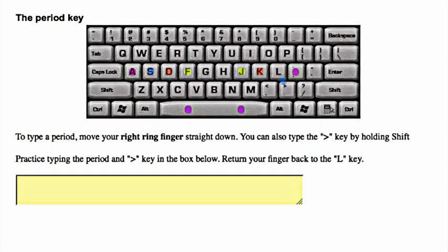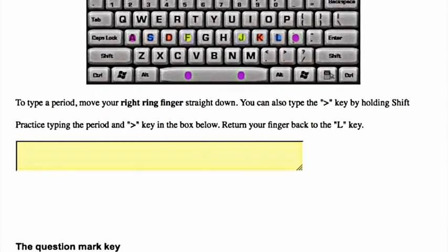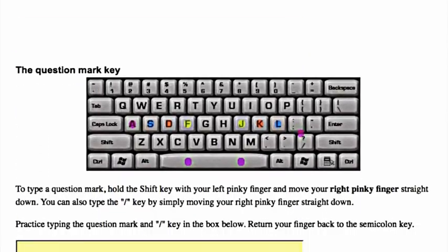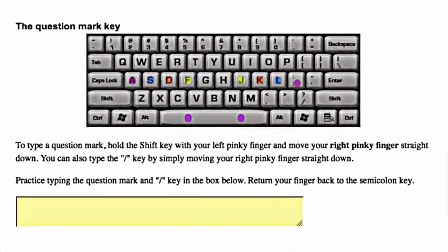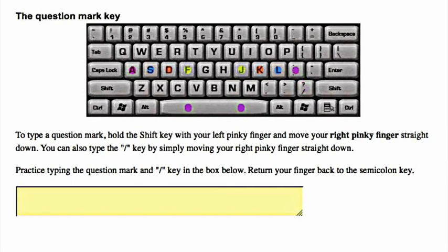The question mark key: to type a question mark, hold the shift key with your left pinky finger and move your right pinky finger straight down, then return your finger back to the semicolon key.